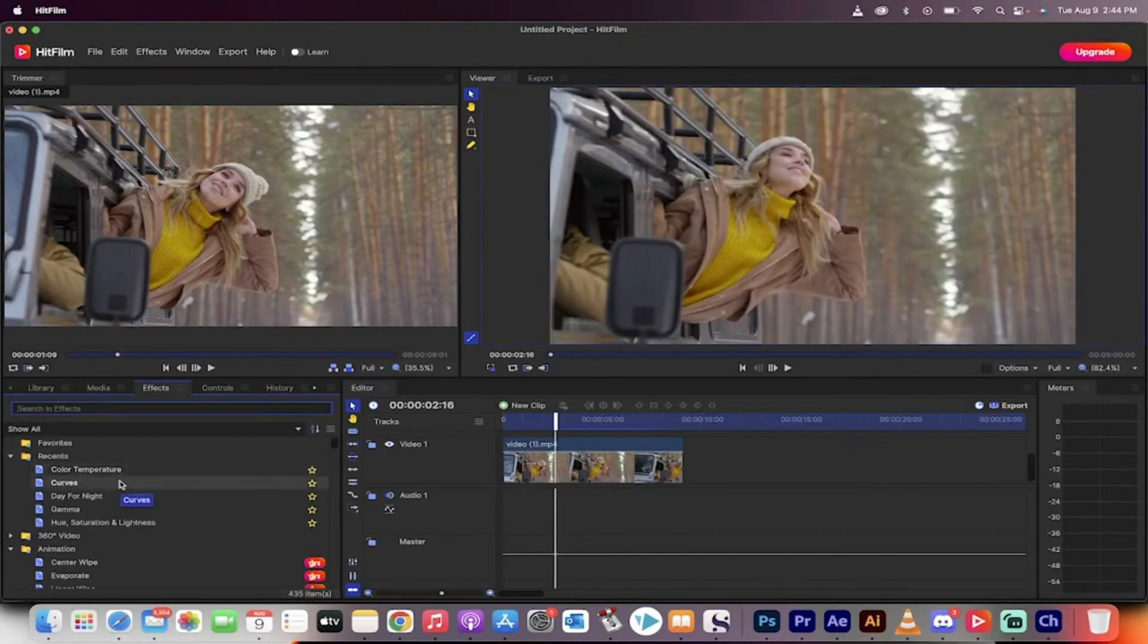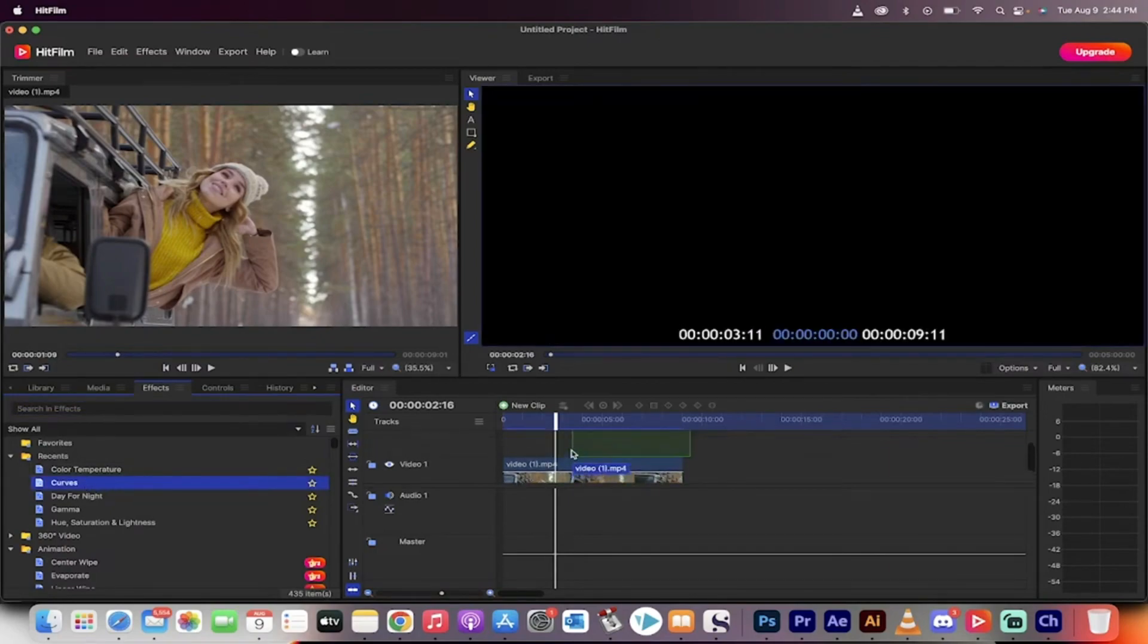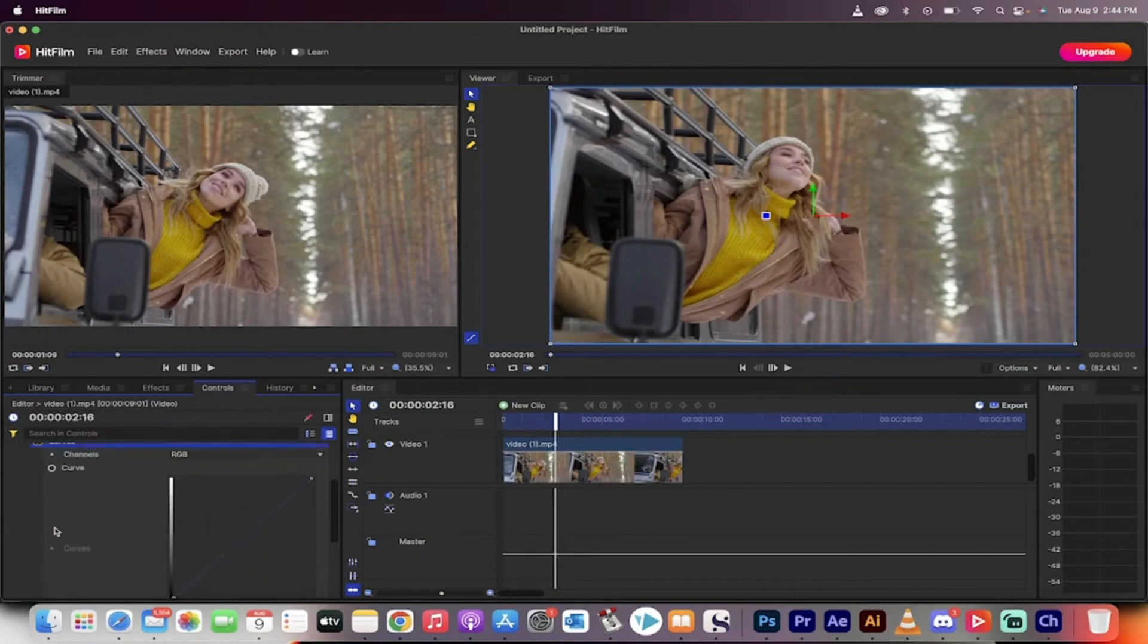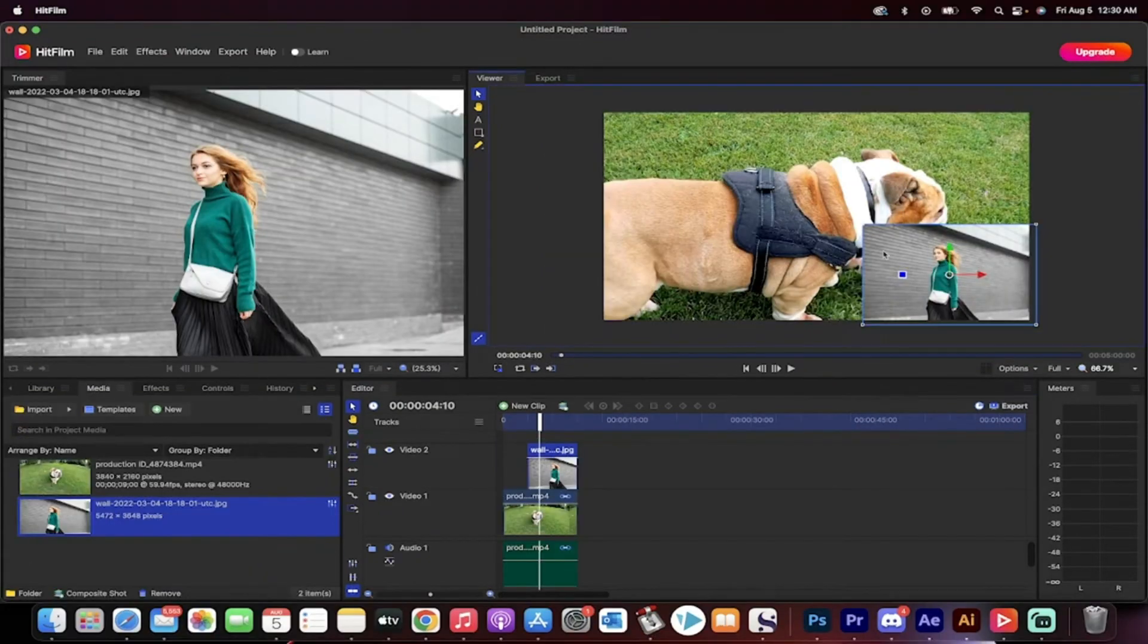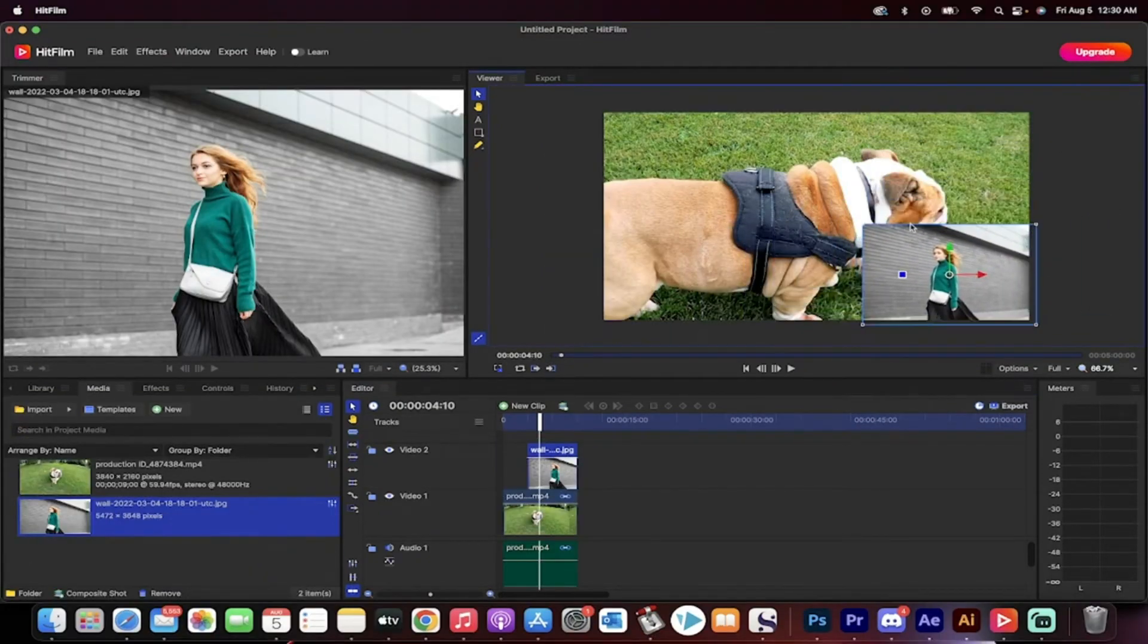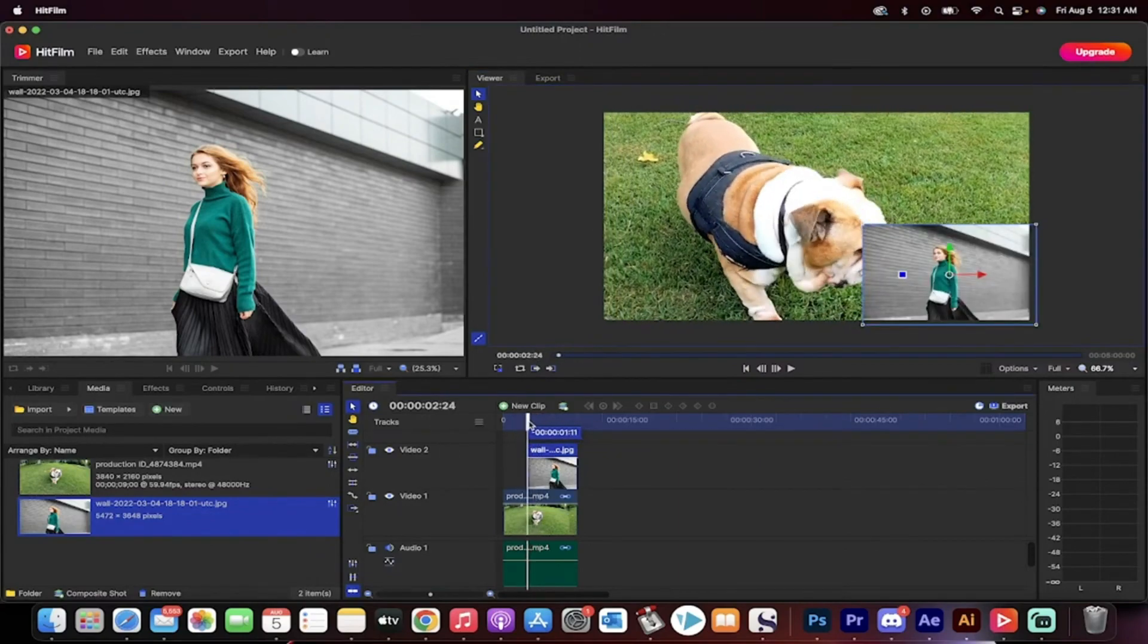HitFilm offers basic editing tools like cut, trim, split, and crop, alongside advanced features such as ready-made transitions and customizable presets. You can also buy add-ons like a 3D camera tracker and advanced motion tracking tools.